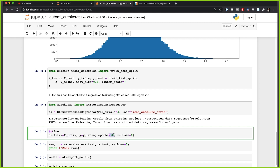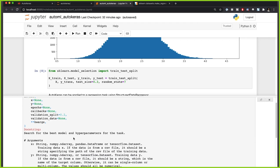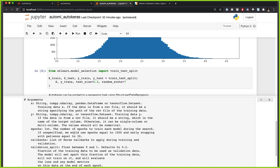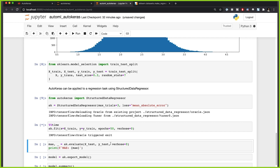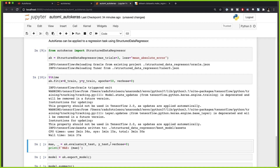We're going to use 50 epochs. The default for StructuredDataRegressor is 1000 epochs, which is quite high. 50 is too low — I'd suggest at least 150 to 200 epochs — but for this tutorial I'm using 50 so it runs faster. Let's fit the model and wait a bit.